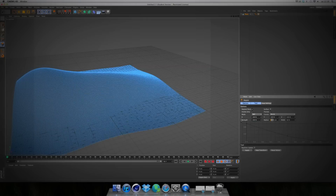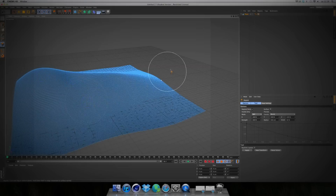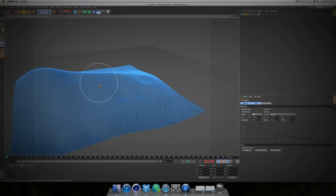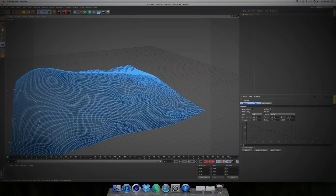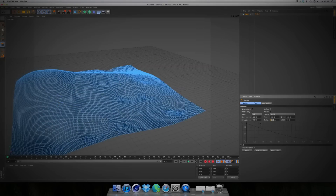Then take a bit lower radius, like 500. And add some details to it. Then maybe raise to 150 to add some more small detail.